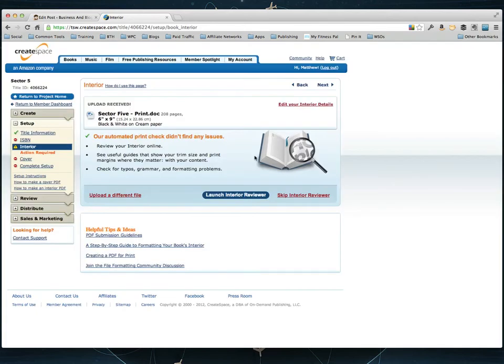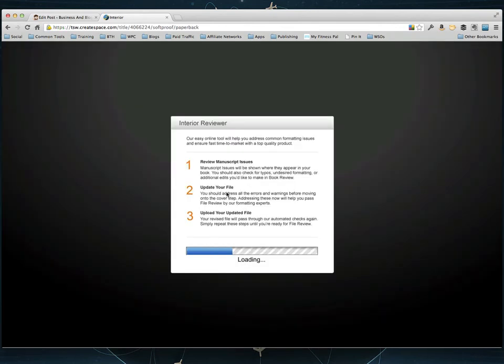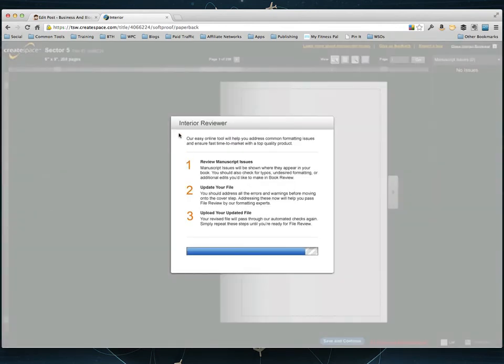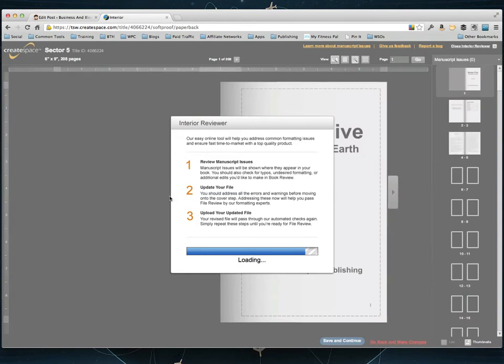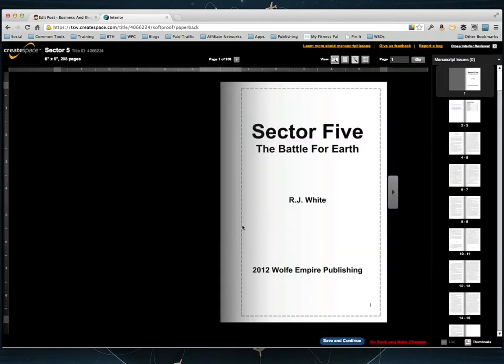Okay cool. So we're back. As you can see it's finished uploading and I can launch the interior reviewer now to see what the book is actually going to look like. So it's going to load up this interior reviewer. And we can just double check to make sure the book kind of looks like what we were hoping it would look like.